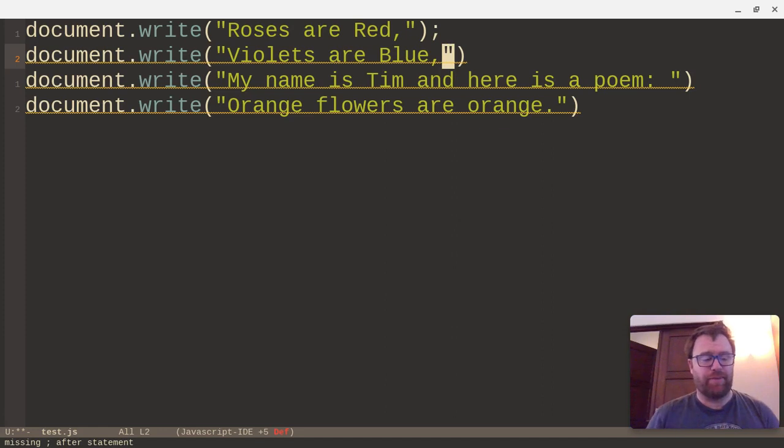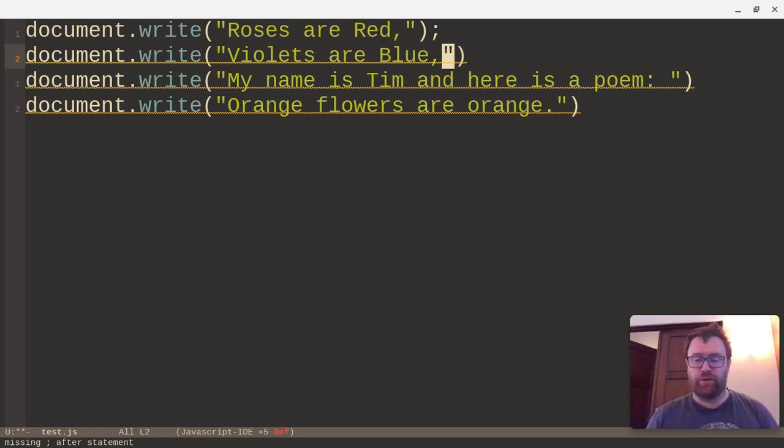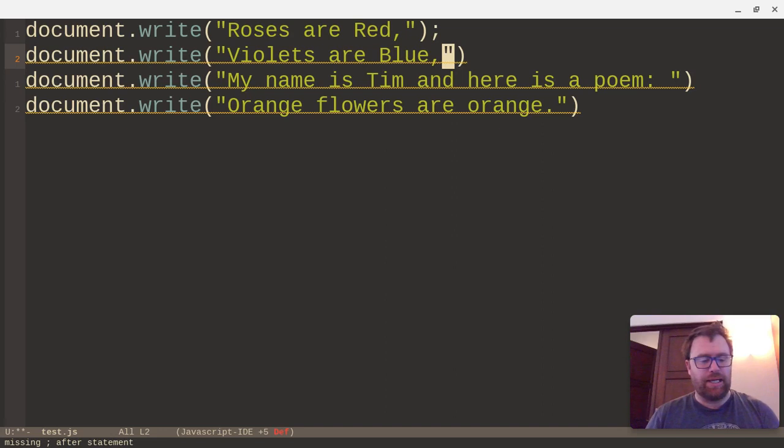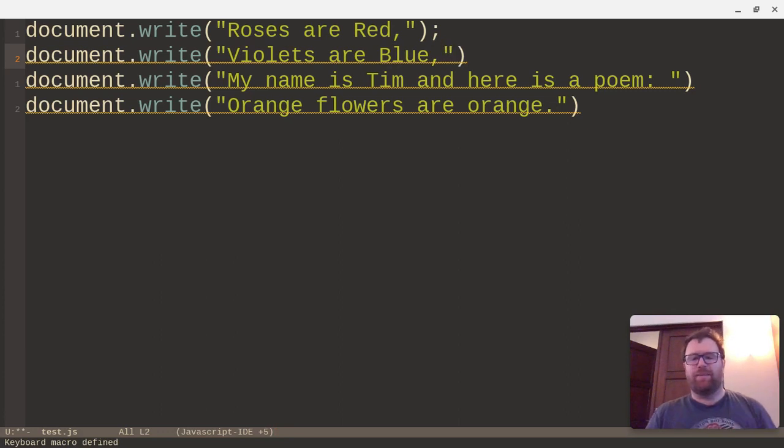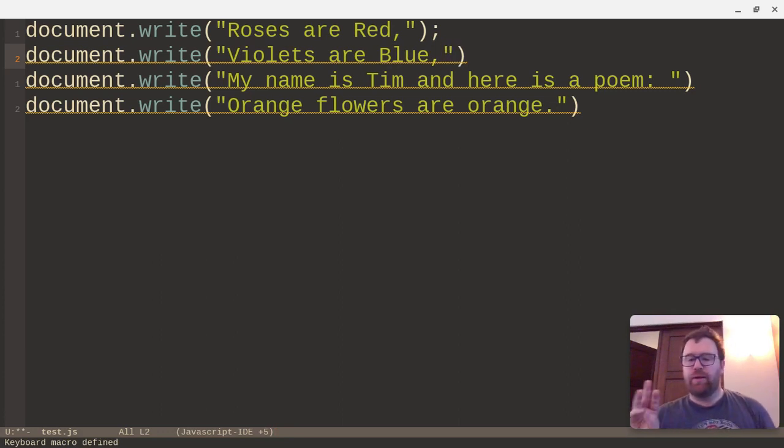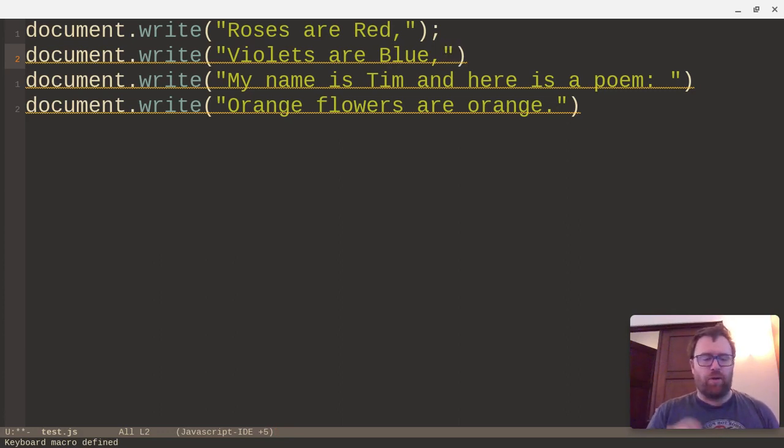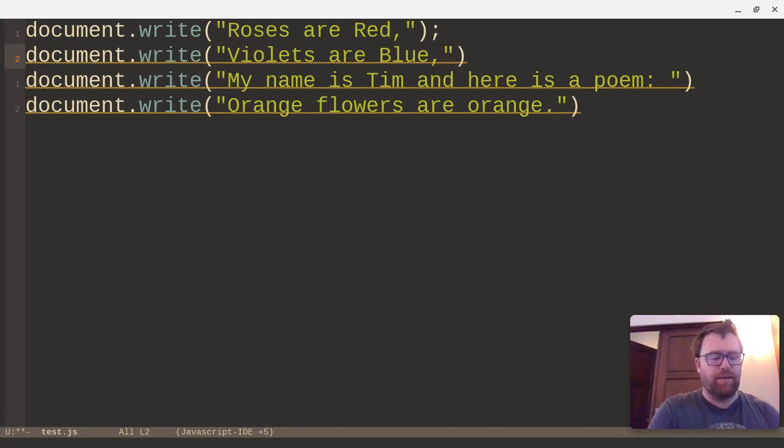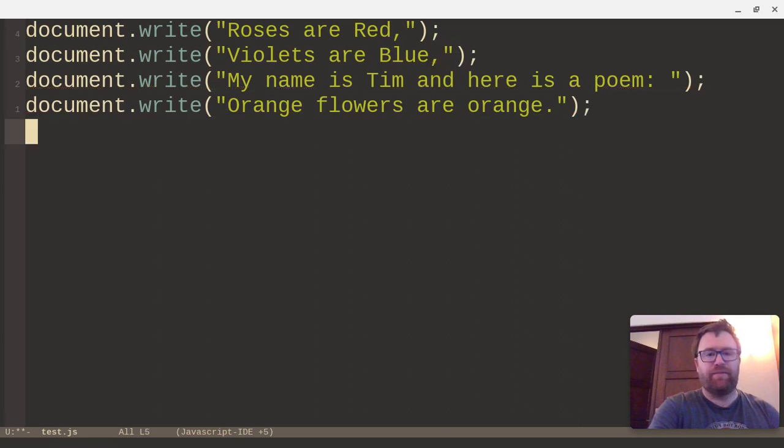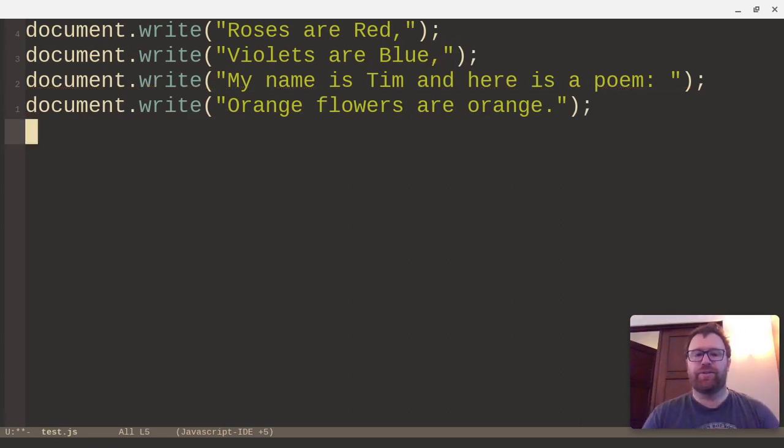So to stop the macro, I'm going to do F4, which on a Chromebook is the search key and then the fourth key on the top row after the escape. So I'm going to do F4, and it says keyboard macro defined. I want to do it three times. So I'm going to do Alt-3 and then F4. Okay, so Alt-3, F4. Okay, and I've got my semicolons on the end.